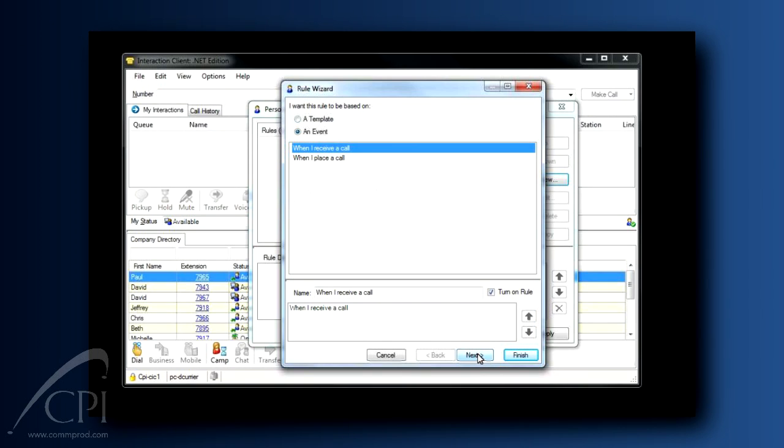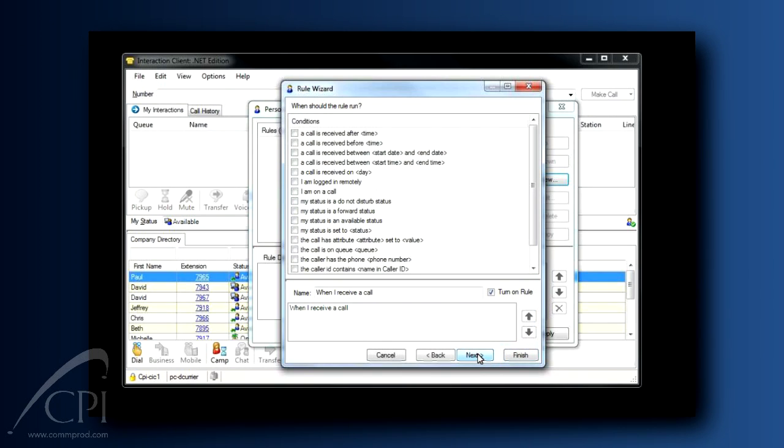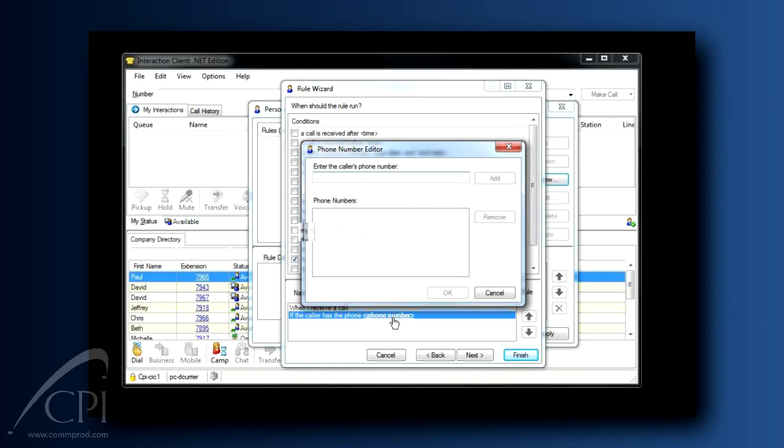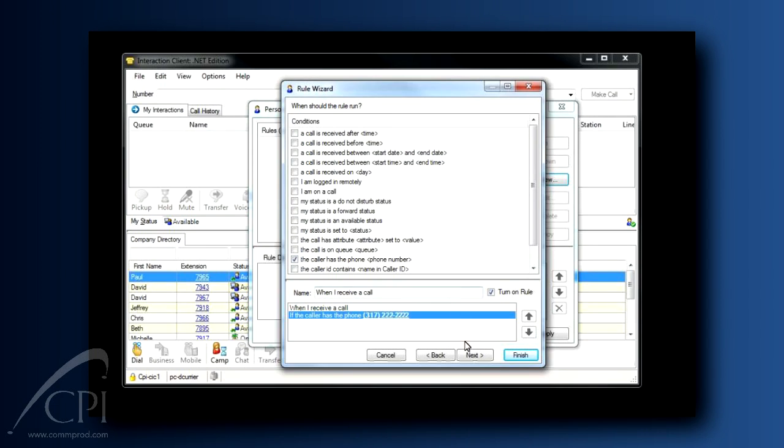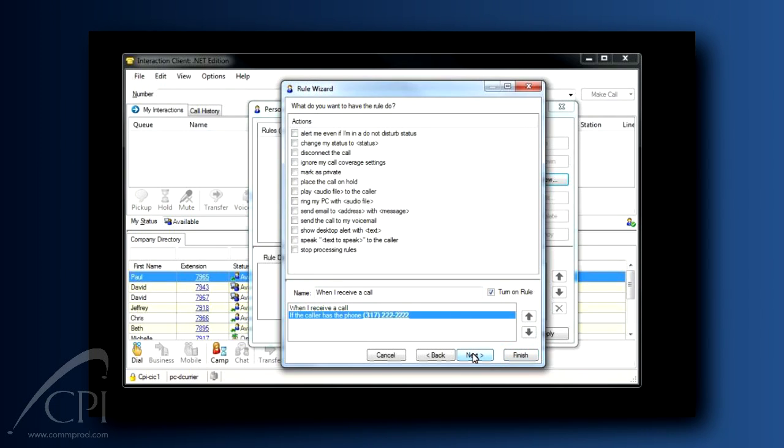Here we go. When I receive a call, click Next, from a specific phone number. Once we've selected that, do you see the field where you enter the client's cell phone? Click there. Type in the phone number. Next, I want the call to alert me.